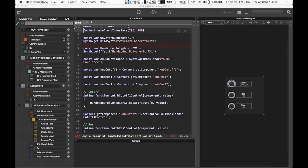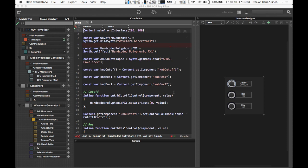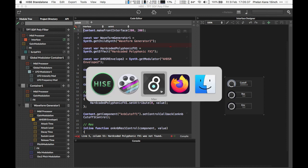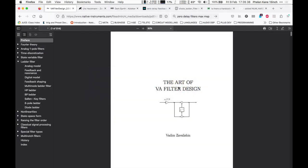In this video we're going to see how we can use zero-delay feedback filters, also known as topology-preserving transform filters, from Max MSP, Rainbow, and Gen, and bring those into HISE and use them fully polyphonically. These filters have been rather fashionable for the last 10 years or so in synthesis. They're an extension of traditional DSP filter design but using some interesting tricks, and they sound quite peachy—very good for synth applications.